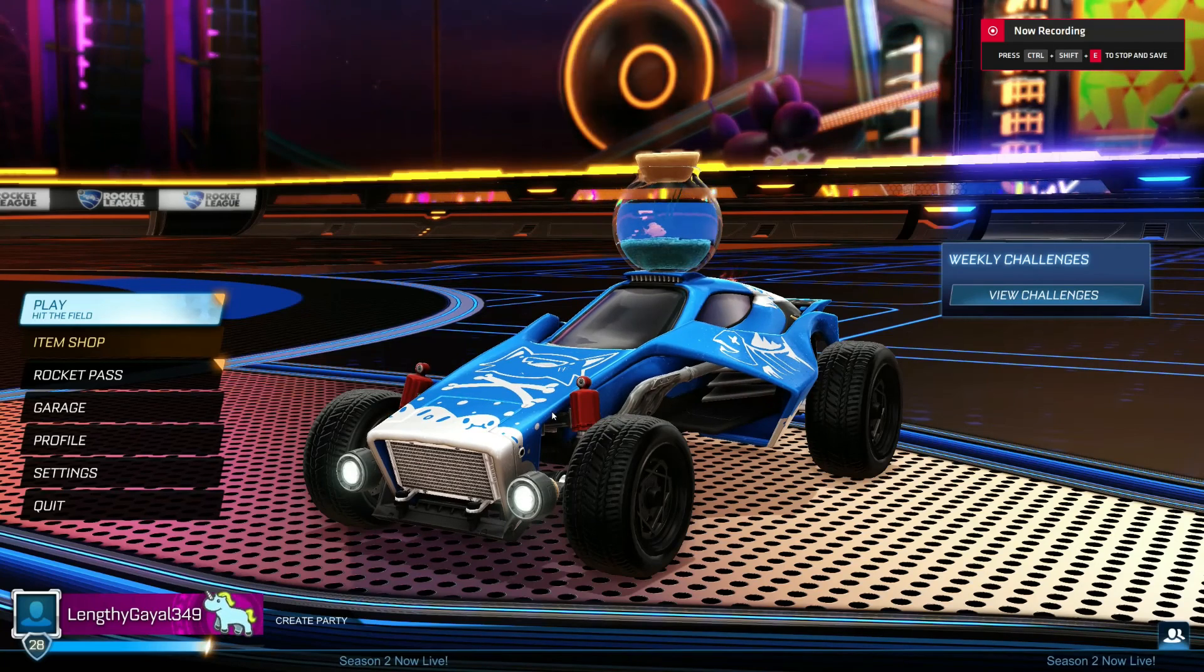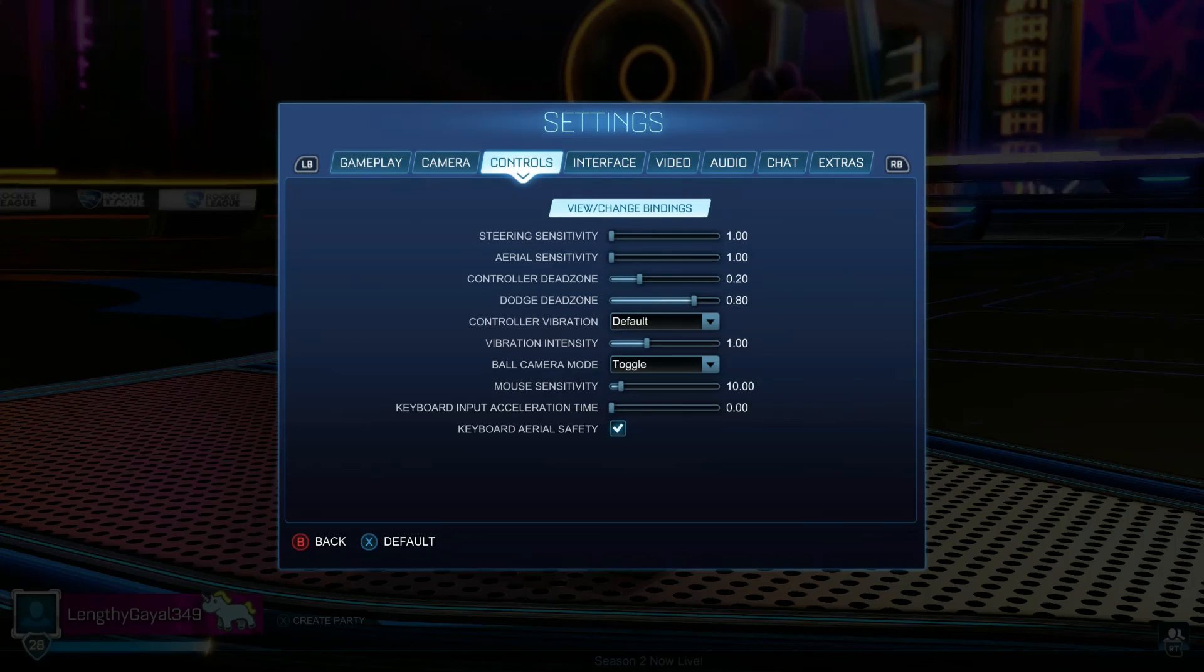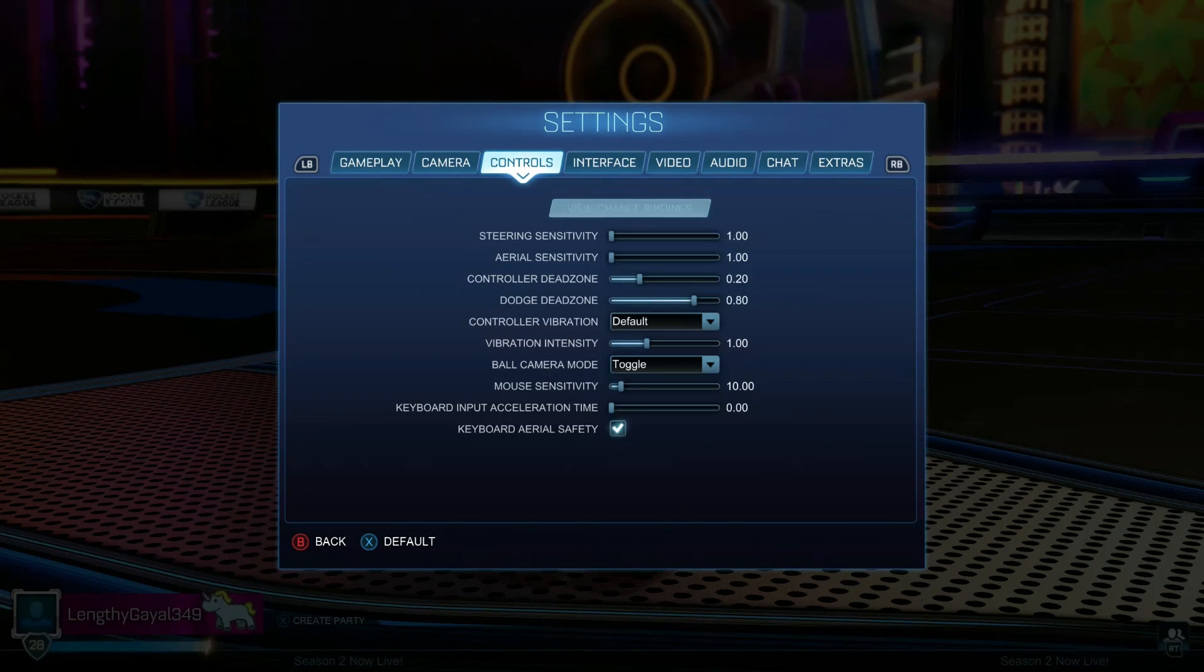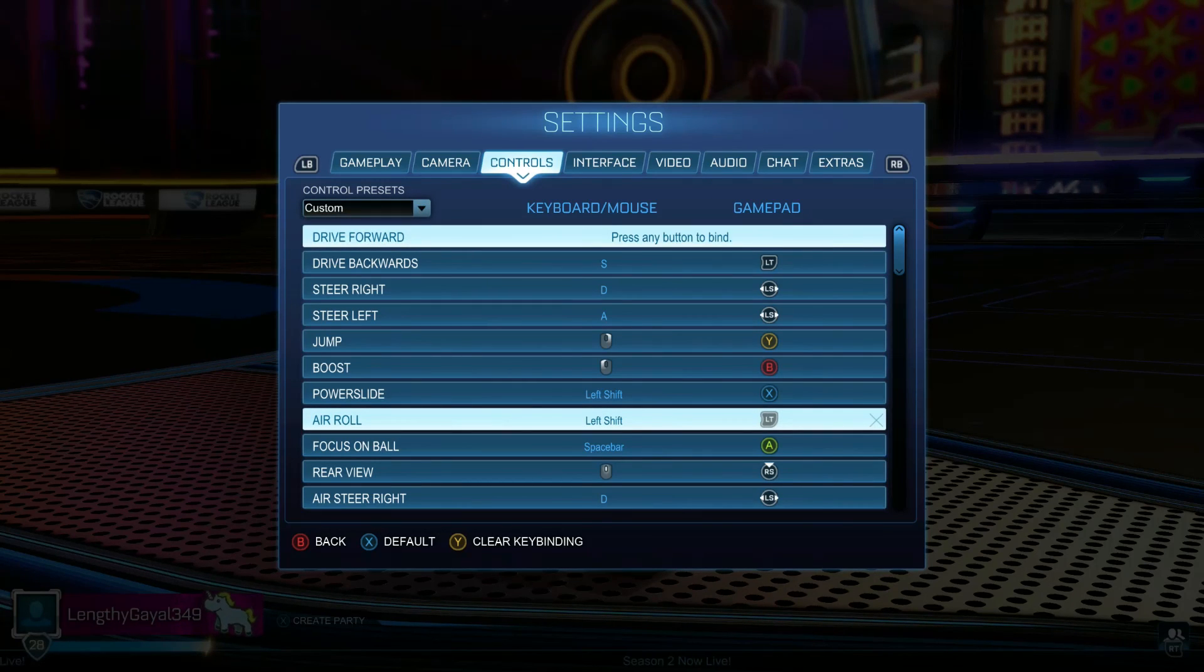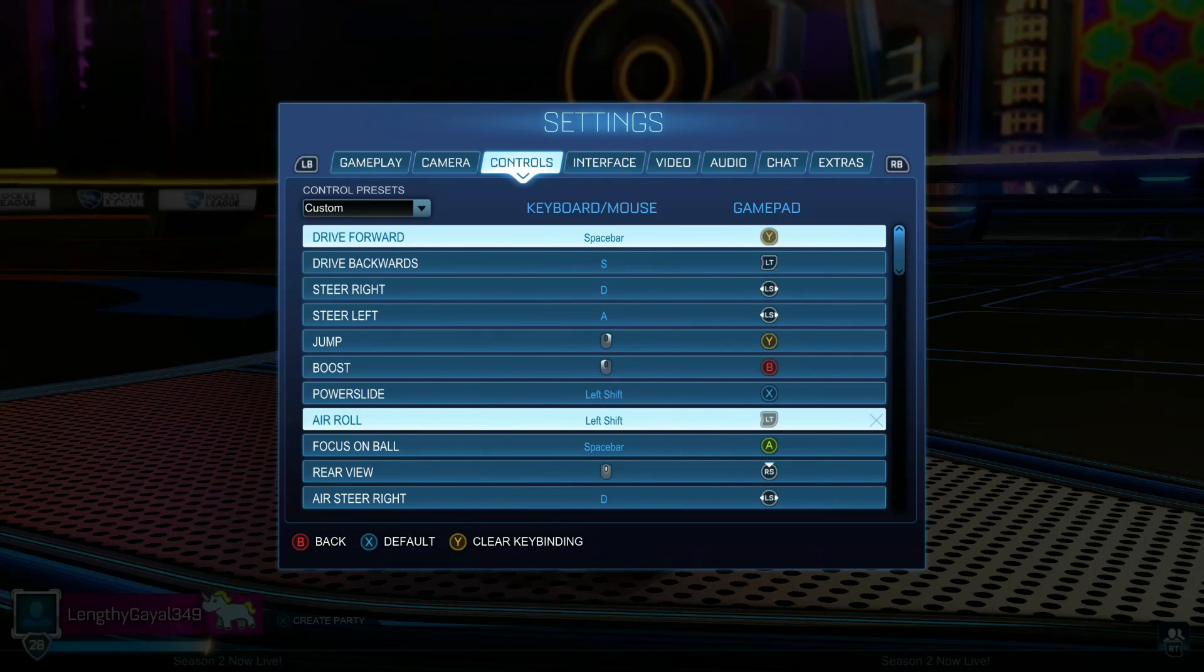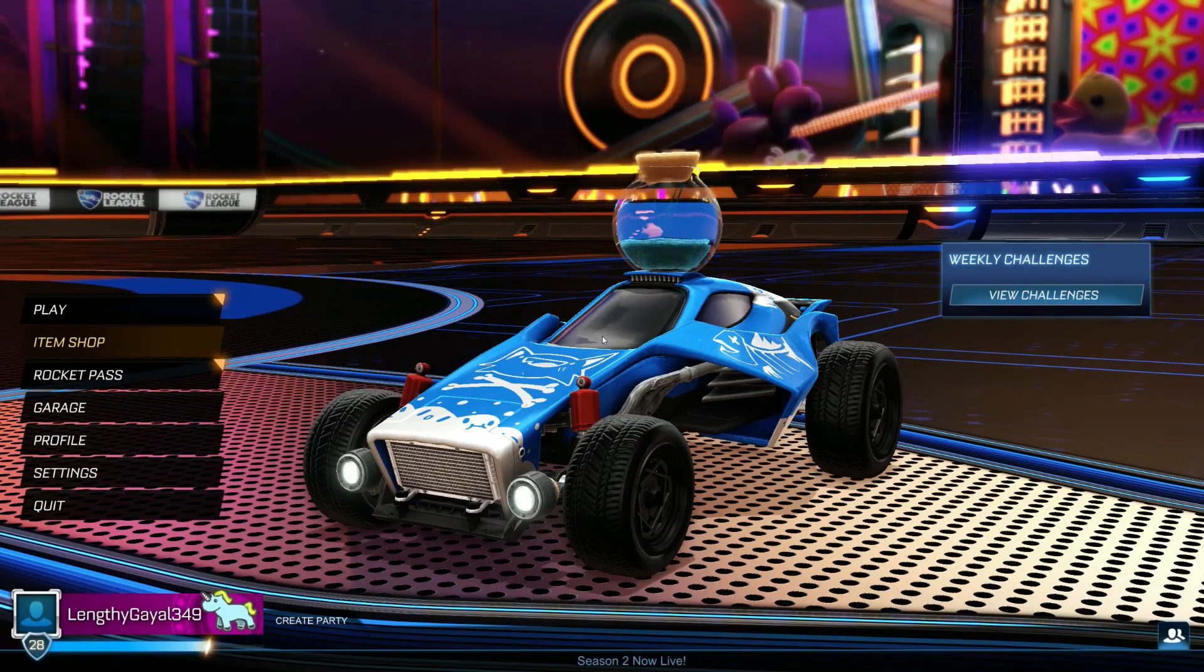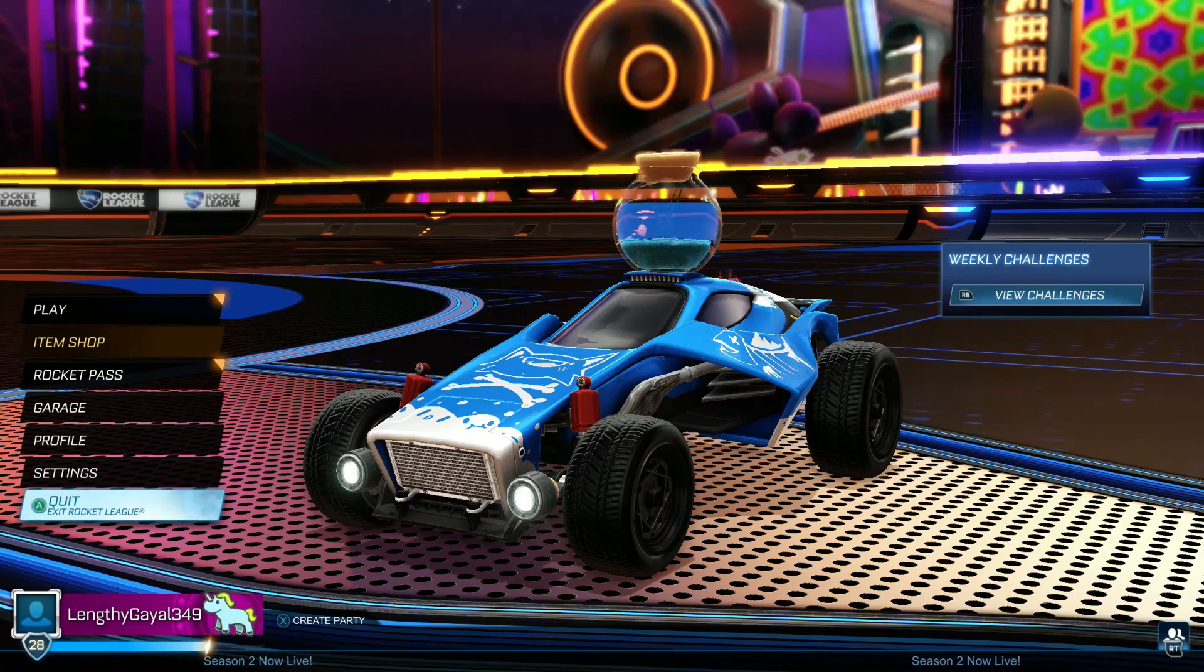When done properly, you'll see that it now shows A to advance through the menus, and when I go into the settings and change this binding to X, it changes the gamepad binding instead of the keyboard mouse binding. That's all, thanks for watching guys and have fun playing Rocket League with your controller.